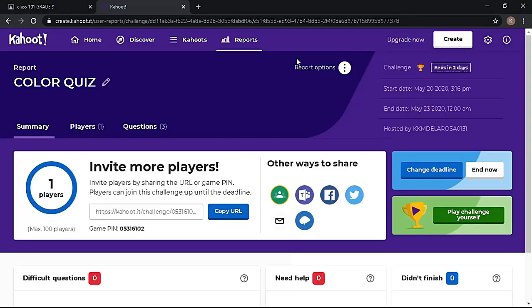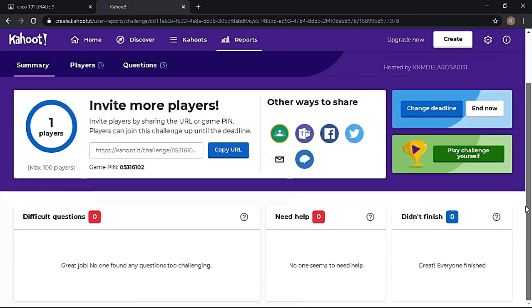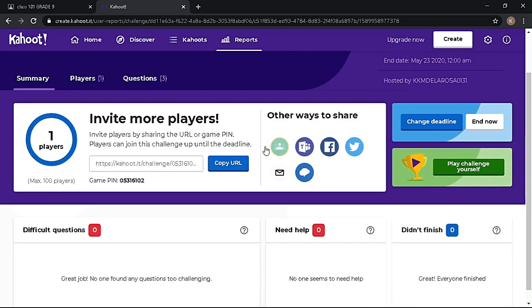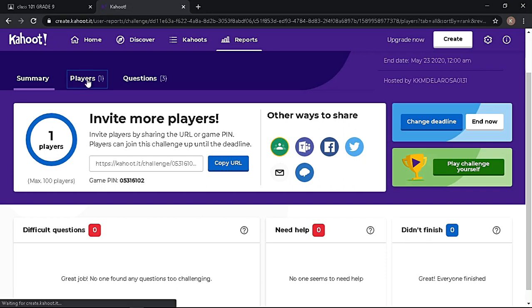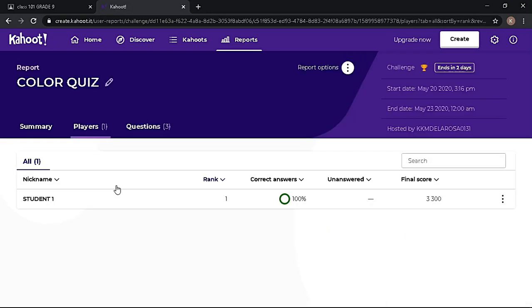On your Kahoot account, go to Reports and choose the quiz you assigned. On this page you see the reports of the quiz. You have the Summary tab, Players, and Questions.